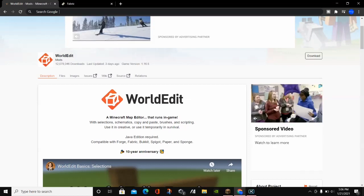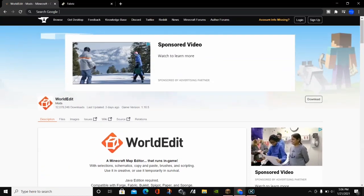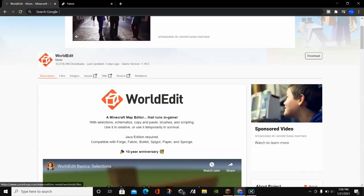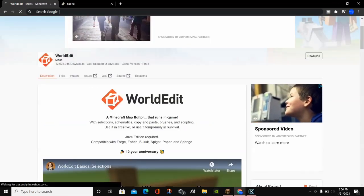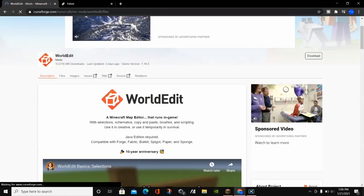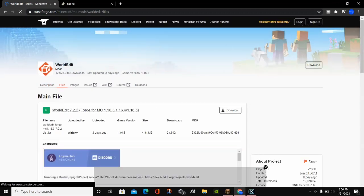Whenever you click on this link, it's going to show the description. You want to click where it says Files on the right-hand side, and that's going to load up all of the different files that are available for WorldEdit.